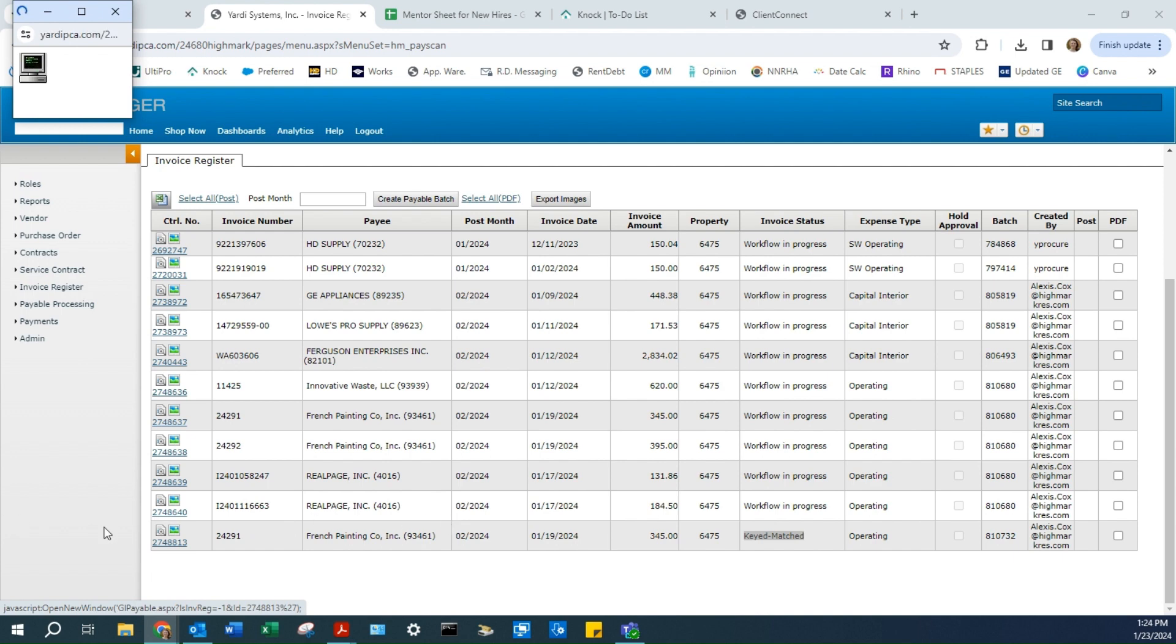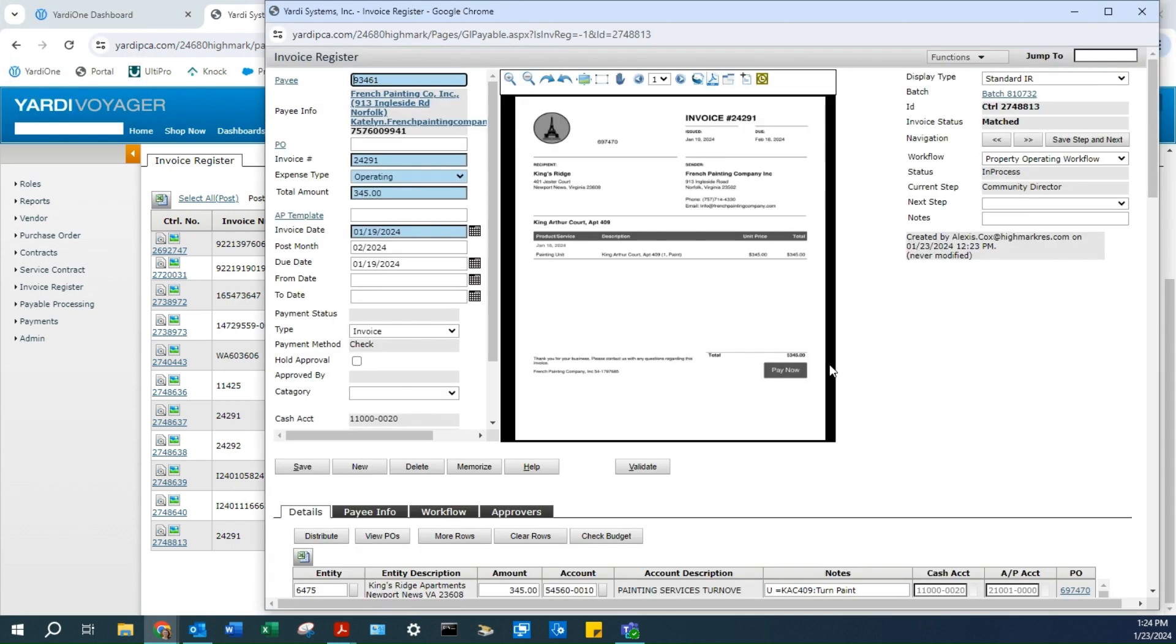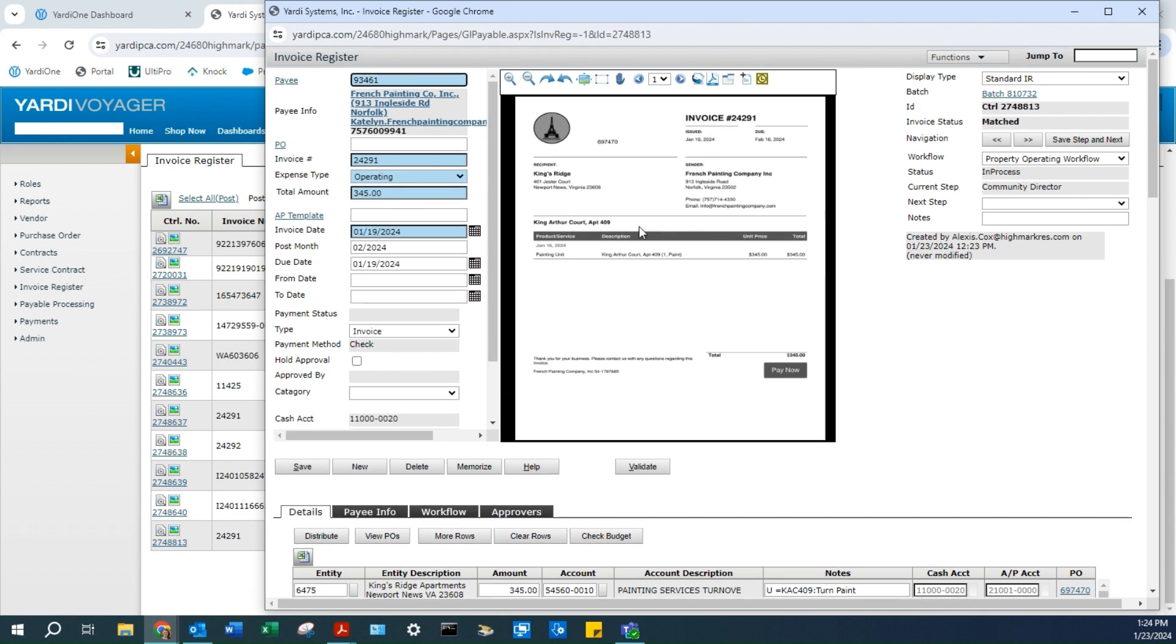Click the control number to open the invoice. At this point, make sure everything matches. This invoice is for 409 King Arthur Court for $345, and my invoice shows the same.